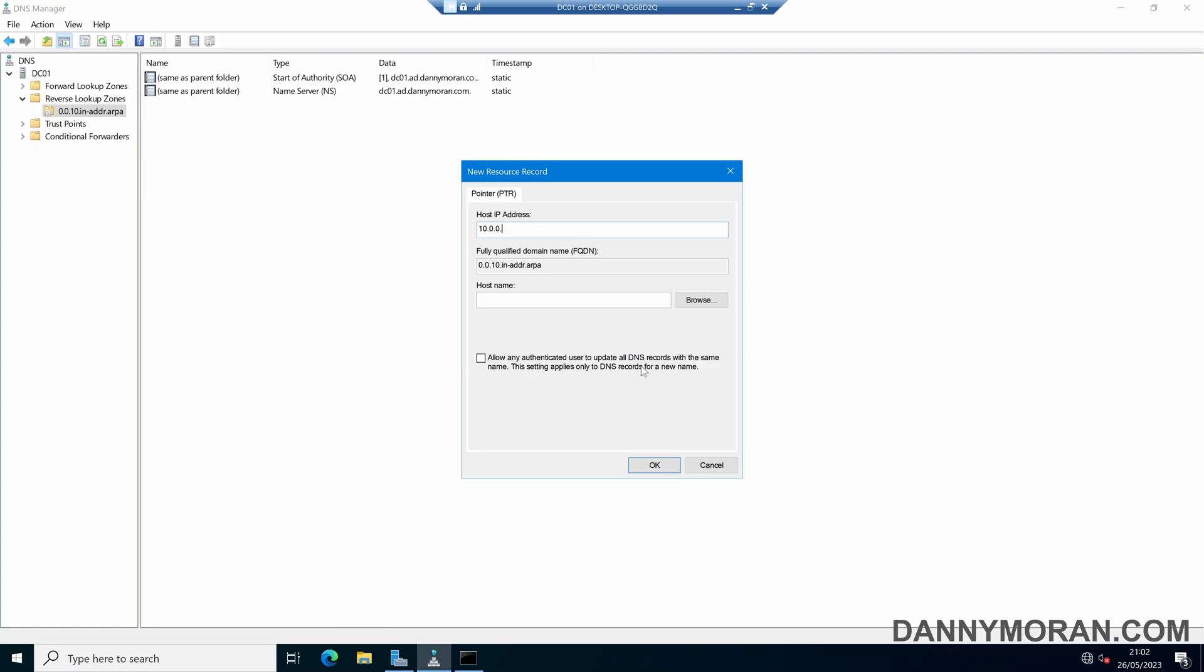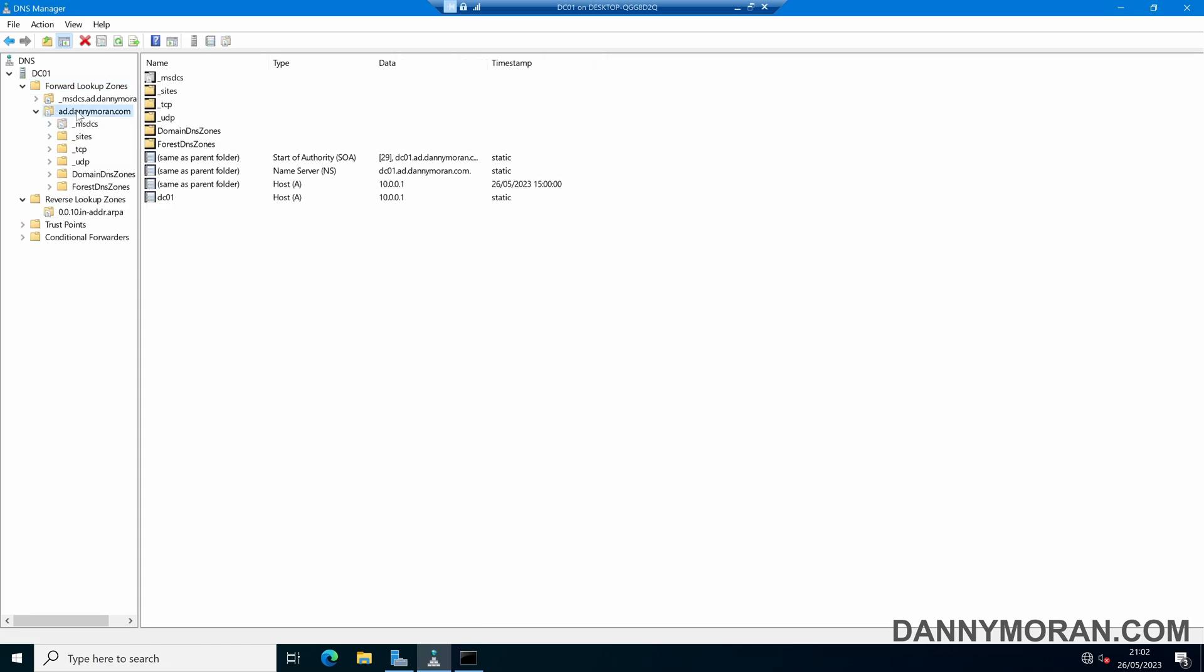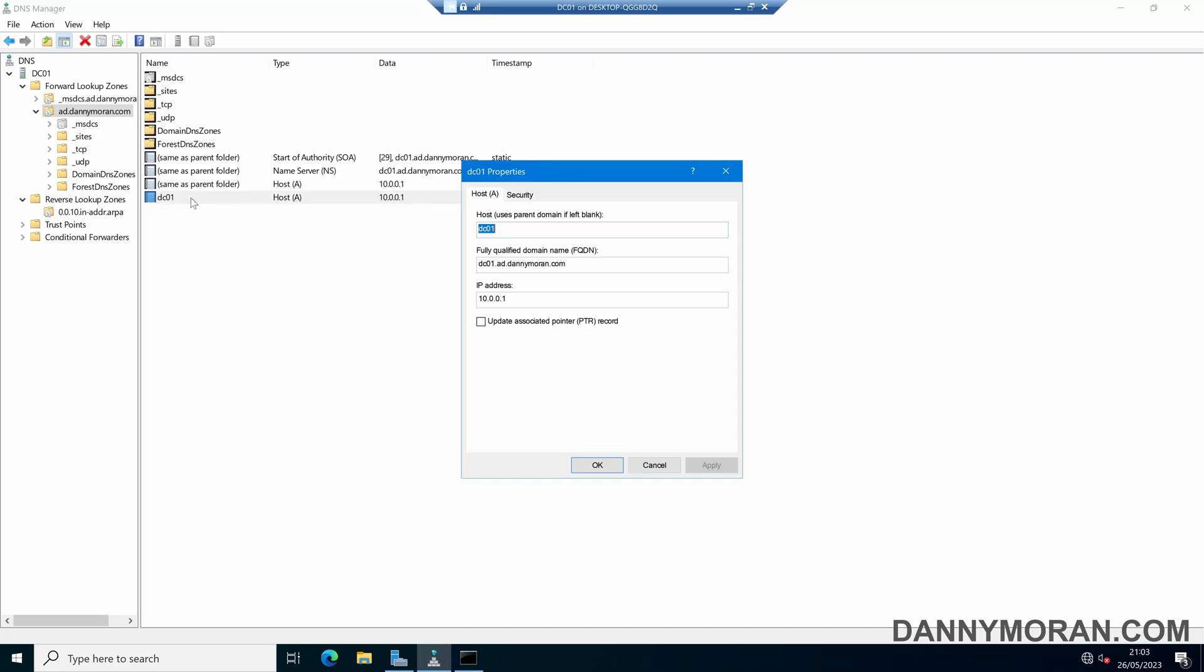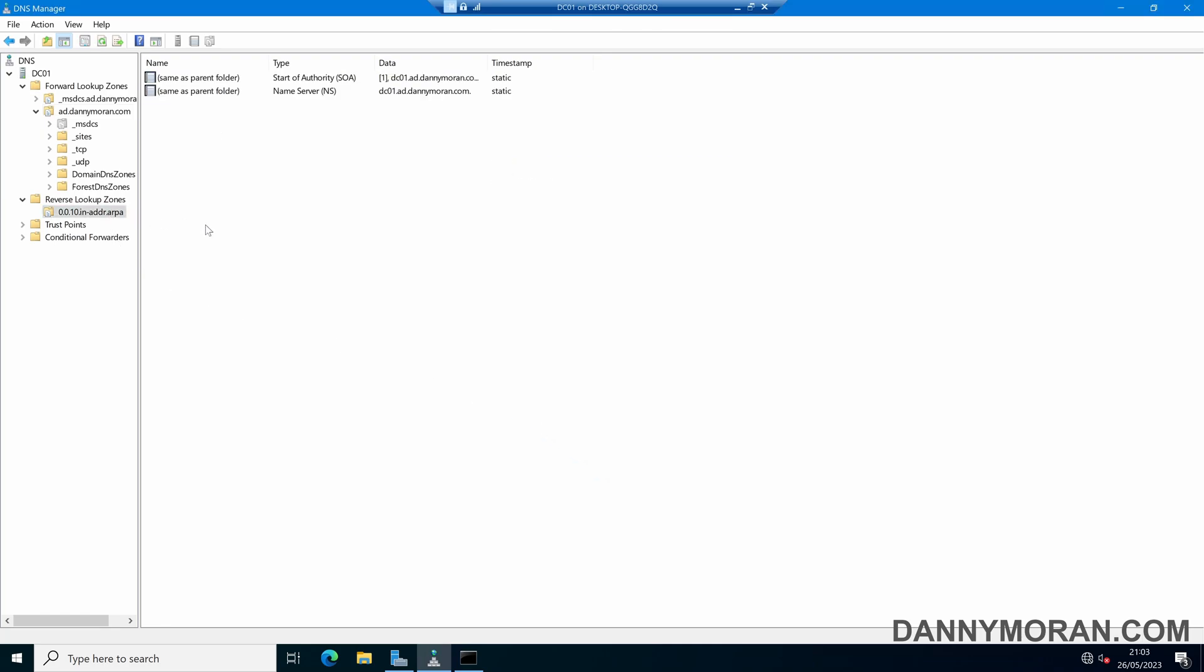Or if you come to the Forward Lookup Zones, you can select an existing host, you can double-click, and then click 'Update associated pointer record' and then Apply and then OK, and what that will do is that will update the record in the reverse lookup zone and create a pointer record for it.